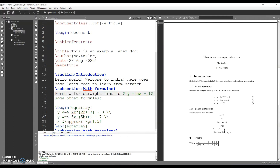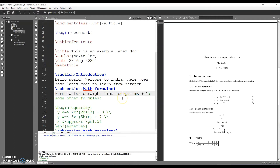If you want to put $, if you want to make a dollar, it is a green color. If you want to make a dollar, it is easy to make an error.